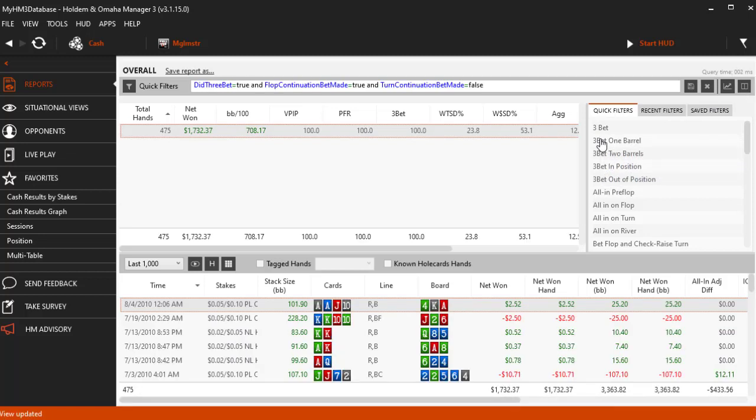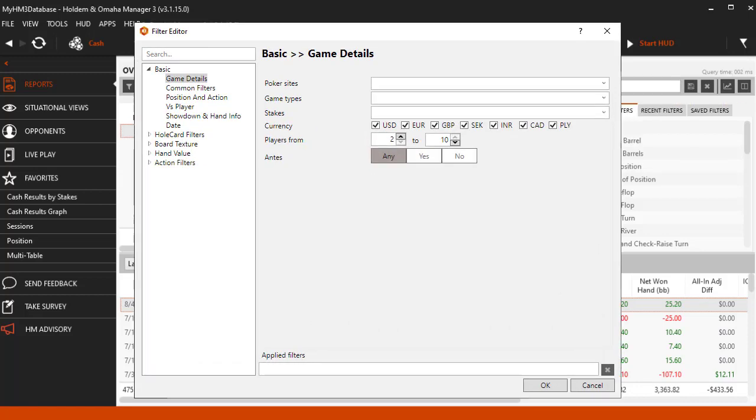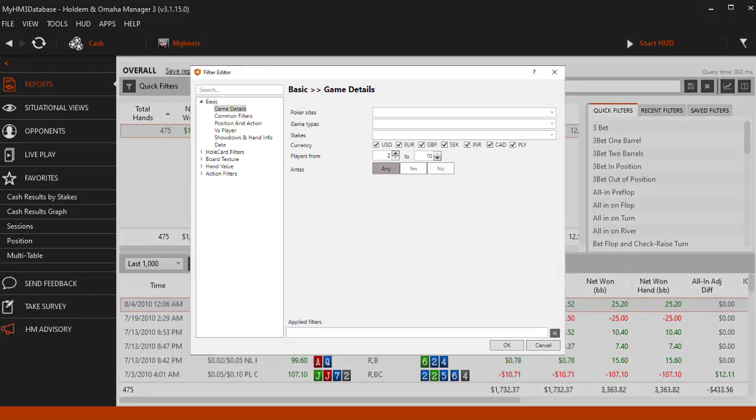The last video in this series will cover the AUTO COMPLETE filter form at the top that I just used to make the RIVER fold filter. In the next video I will be covering all the basic filters in the main filter editor.